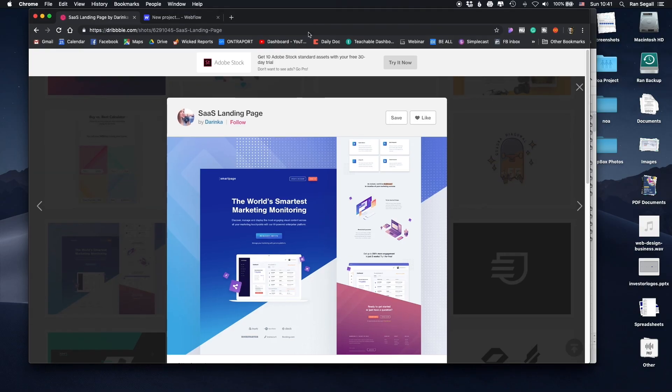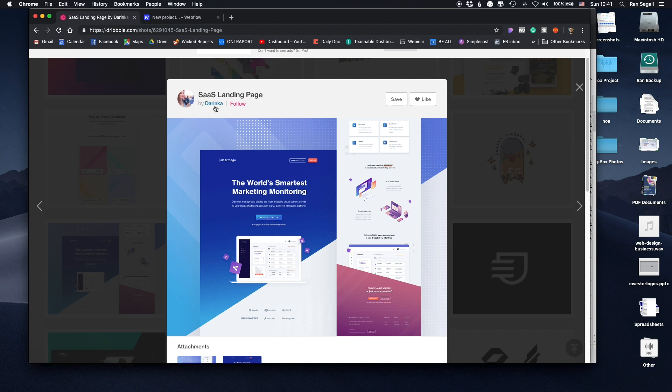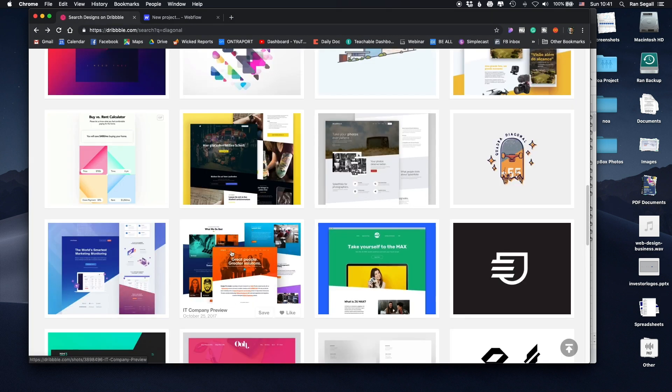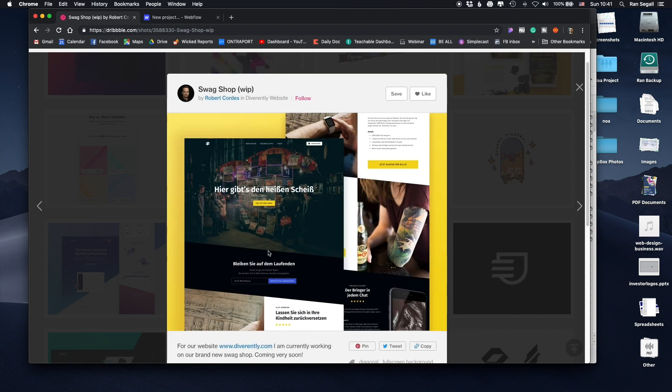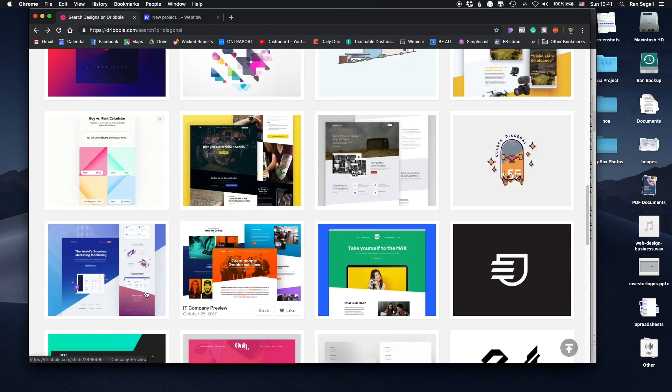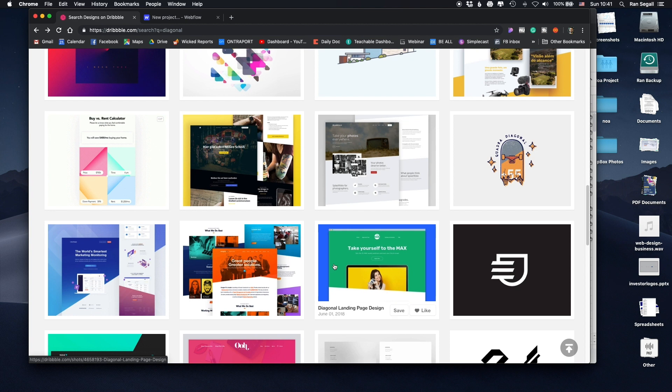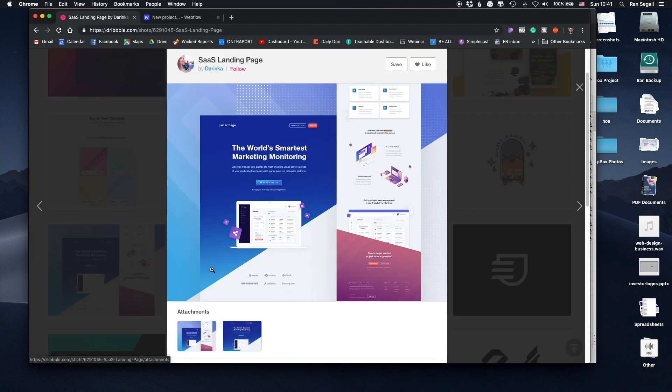This week, it's a very common question about how to make those diagonal sections, and this is what I mean by this. This is just one example I found on Dribbble from Darinka, but you can actually see that it's very, very common to create these kind of diagonal sections. You can see this repeating all over, and it's pretty cool.